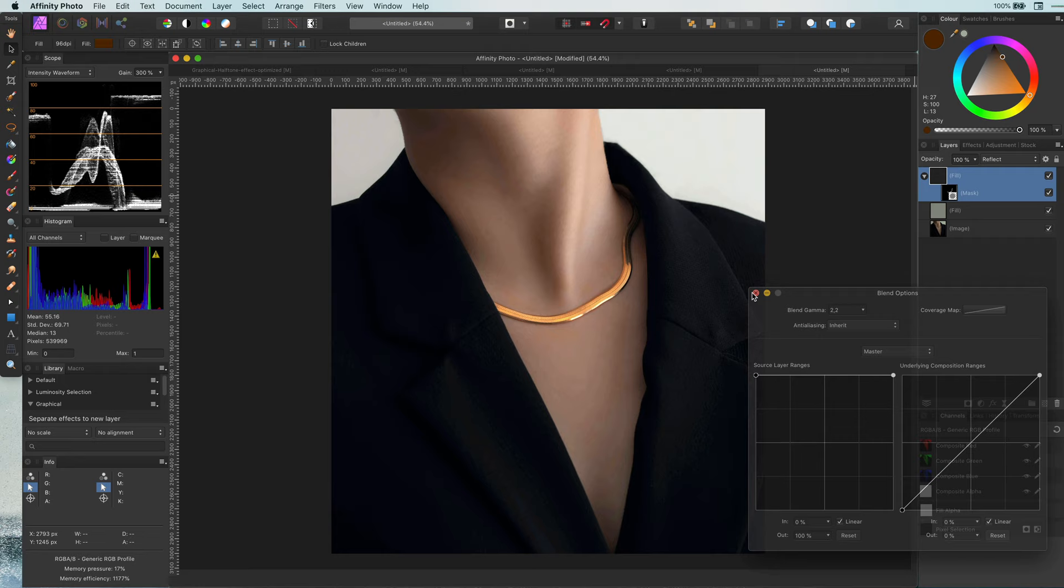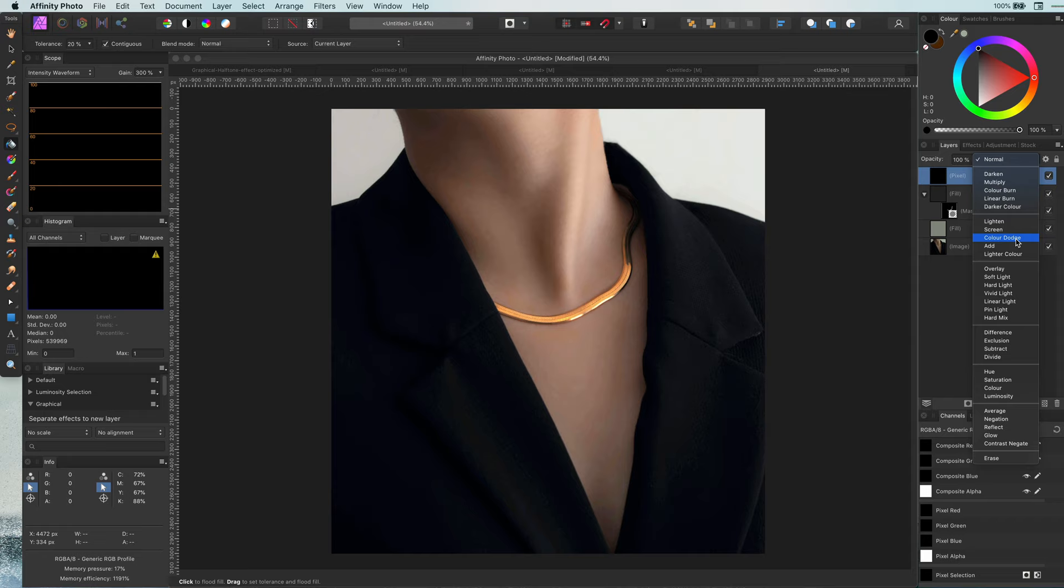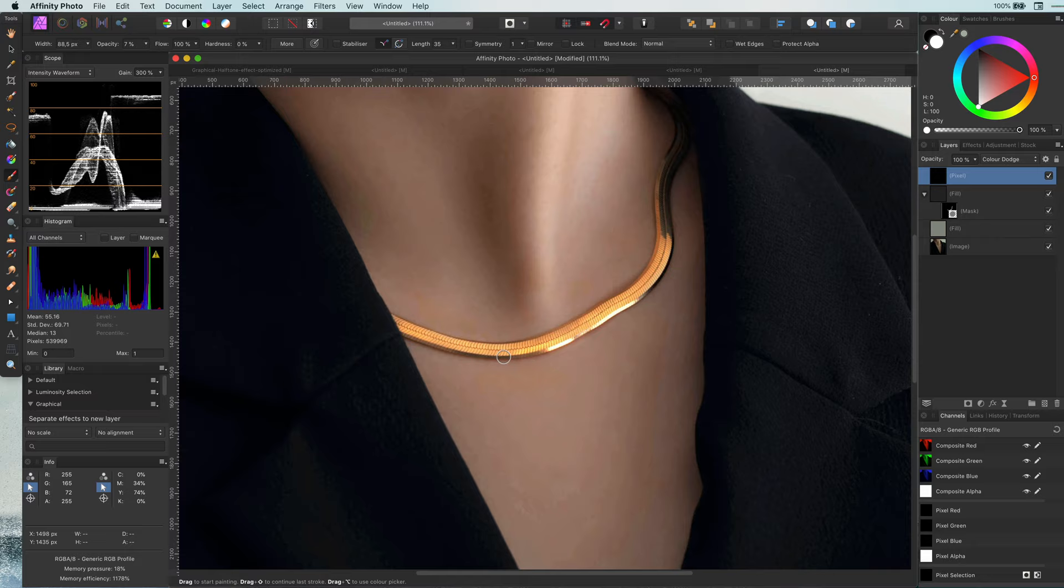Now step 2, adding the shine and the glow. Just as before, I will add a black pixel layer with the blend mode set to color dodge. Paint with a low flow brush on the areas that you feel needs the shine.